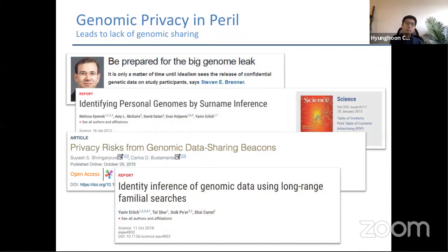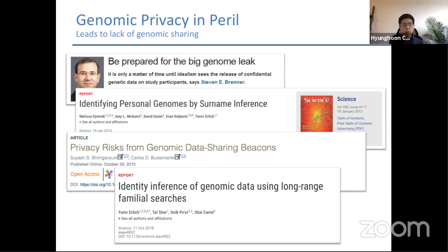This leads us to important privacy concerns. Not only do we not fully understand the full extent of information that can be inferred from one's genome, but since one's genetic material is largely fixed at birth, once this data gets leaked, it's leaked for good. In recent years there have been many studies showing different ways of extracting sensitive information from genomic data, making these concerns more severe.